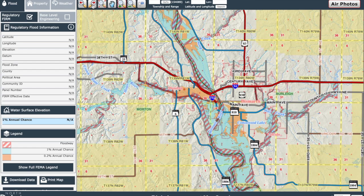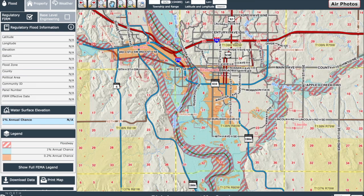You'll notice the color scheme follows the current colors on FEMA's updated FIRM products. Anything in orange is the 0.2% annual chance floodplain, also known as the 500-year event, and is considered a moderate-risk flood zone. The blue is a 1% annual chance flood zone, also known as the 100-year event, and is considered a high-risk flood zone — this is where the National Flood Insurance Program requires insurance coverage for any federally backed mortgage. The red and blue cross-hatch pattern is the regulatory floodway, which has higher standards for any development activity.